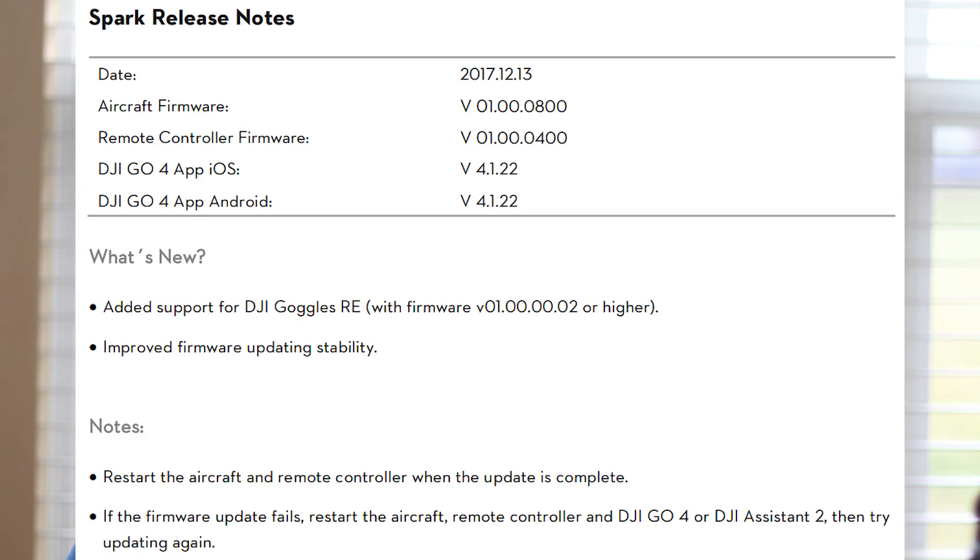Now let's go to firmware updates for the DJI Spark. We have the 0800 — V01.00.0800 — which was released on the 13th of December. They say it goes along with DJI GO 4 app version 4.1.22 on iOS and Android, which of course has not been released — they just barely released version .20. So even though we're ten days down the road after that, they haven't released the version of the GO 4 app they say goes with that firmware. This is something we've seen in the past — the firmware and GO 4 app versions are never really going to be perfectly in sync, and it's something we have to get used to.